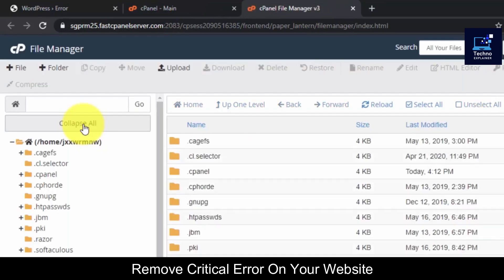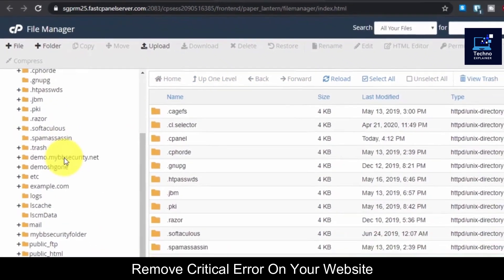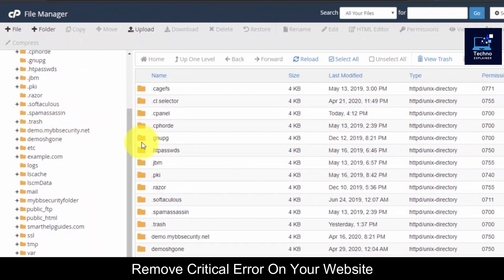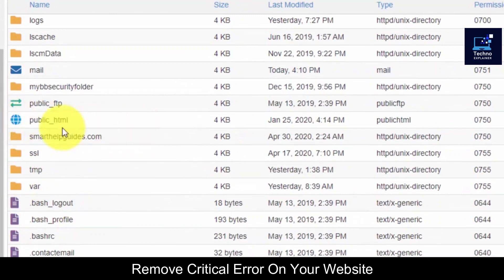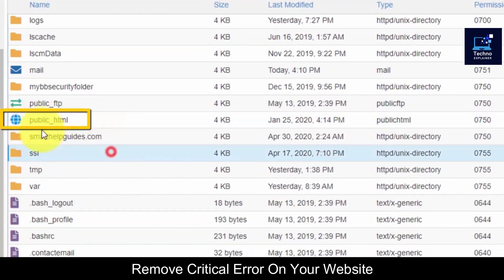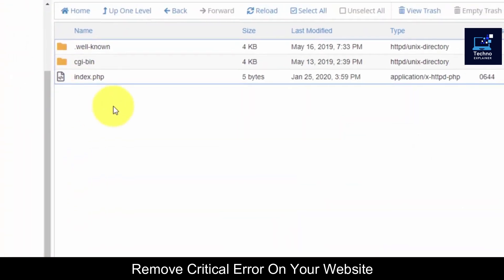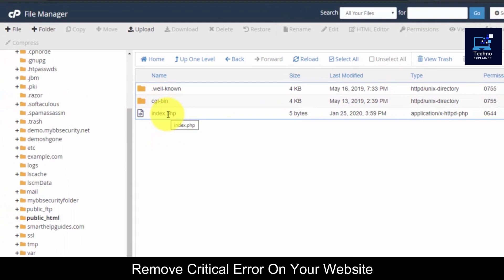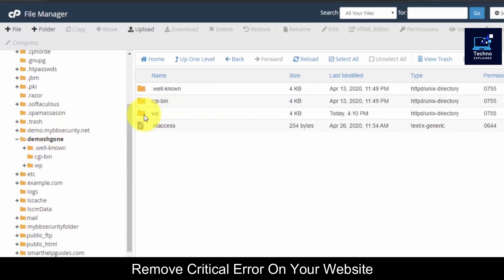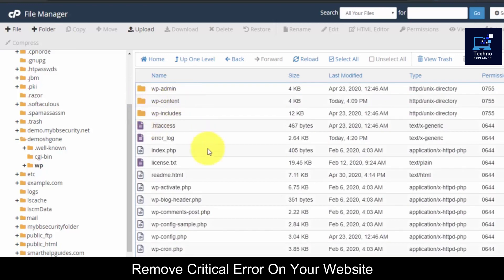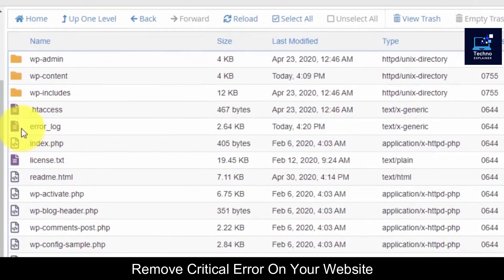First, go to cPanel and go to File Manager. From here you will be able to see where your website files are located. If you are hosting normally, your files will be in the public_html folder. If you're hosting only one website you can just open that. For multiple websites, for me the folder is this demo folder, and all my files are in the WP folder inside it.